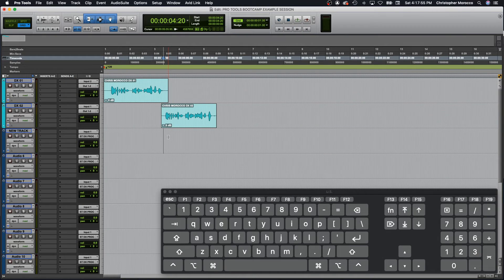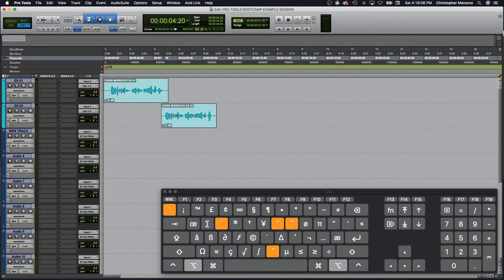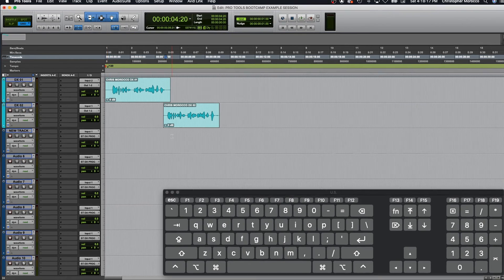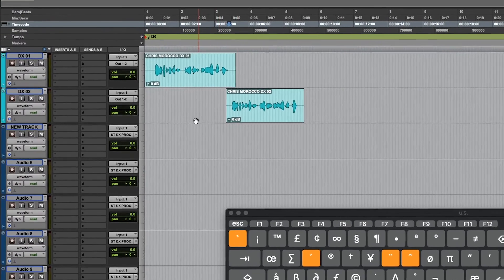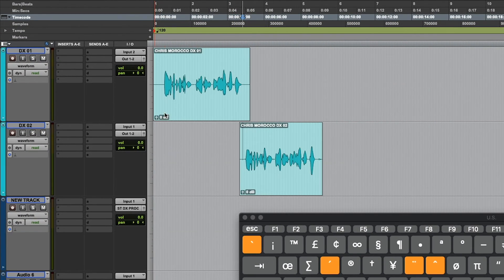The Alt/Option key sometimes refers to All, so you can do things like select all of your tracks by holding Alt/Option and clicking on any track name, or Mute All, or Solo All. You can even change the view of each track by holding Alt/Option, clicking the ruler, and then selecting what size you want to view.